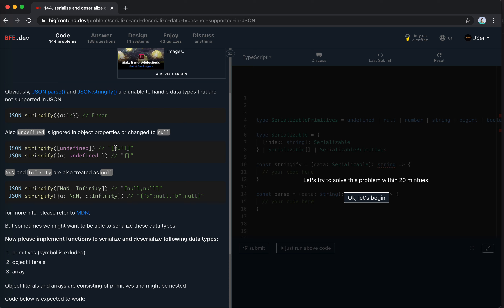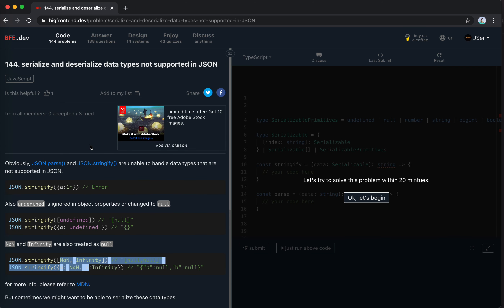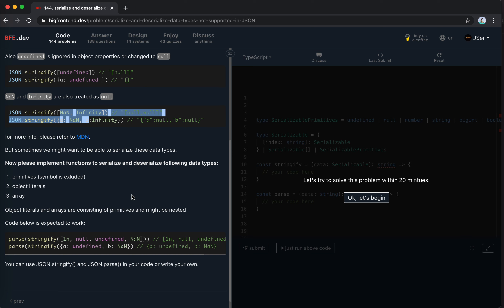Also, undefined is ignored in object properties or changed to null. NaN or Infinity are also treated as null. That's because JSON only supports a few data types. For more information please refer to MDN.